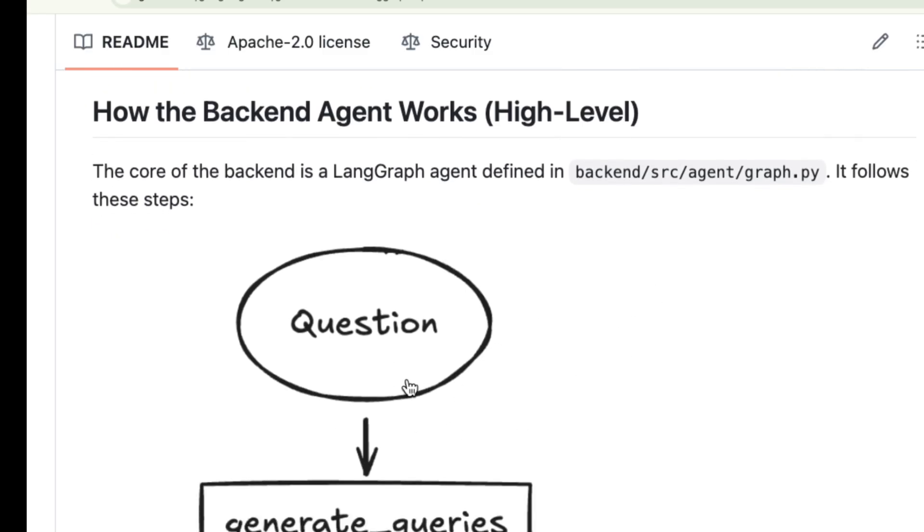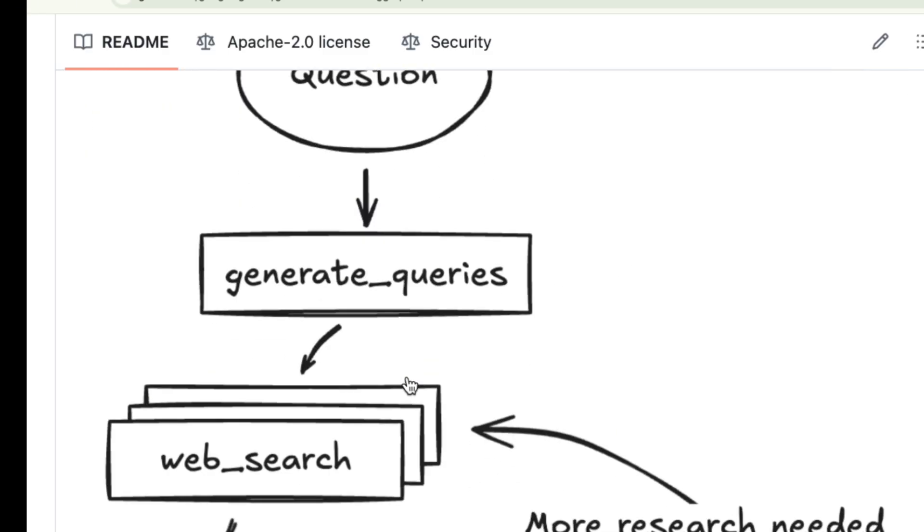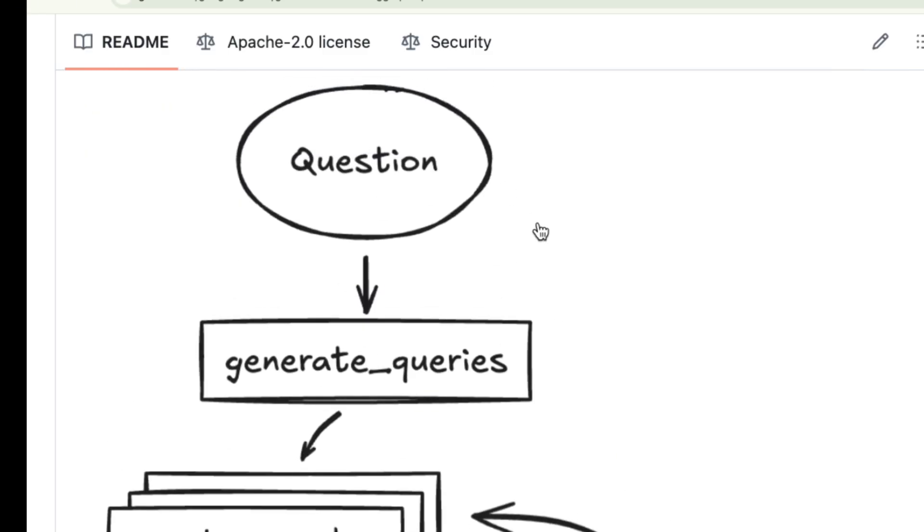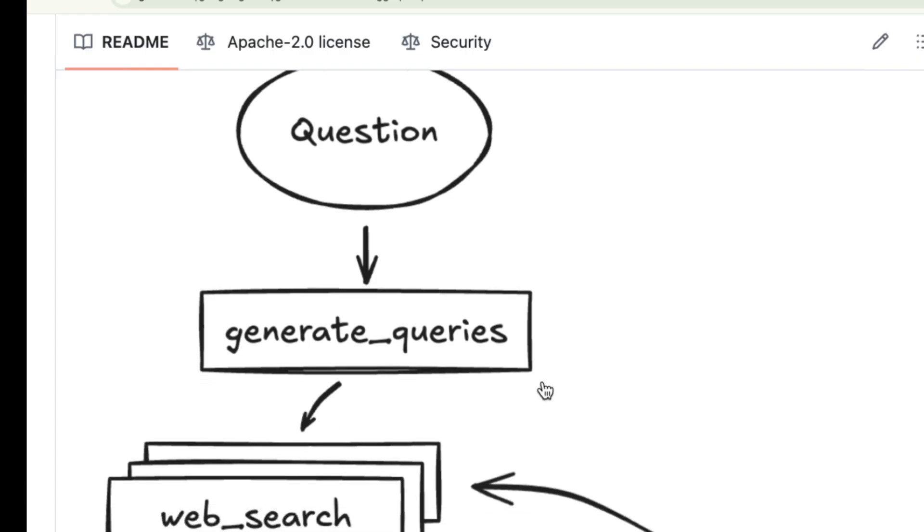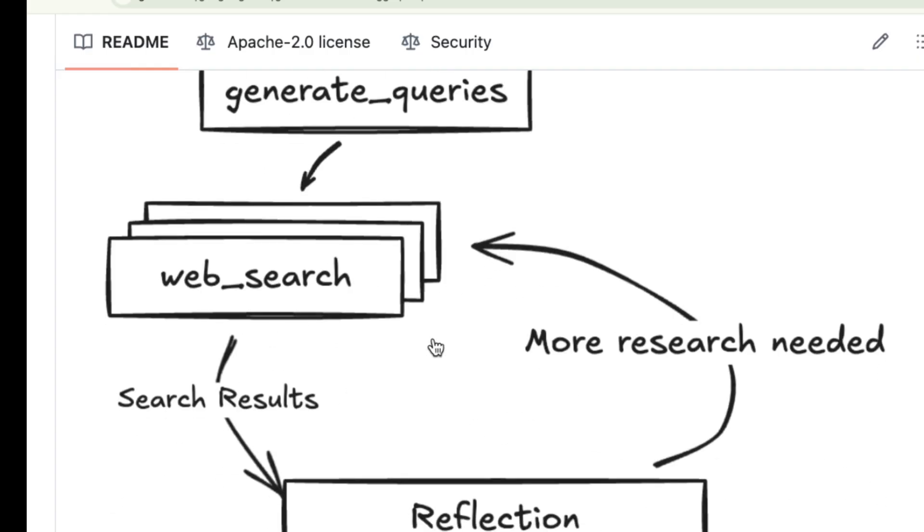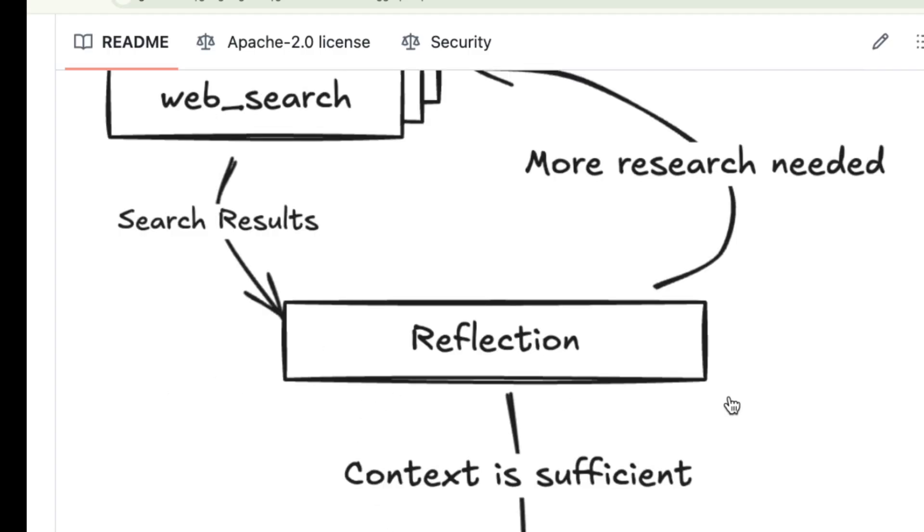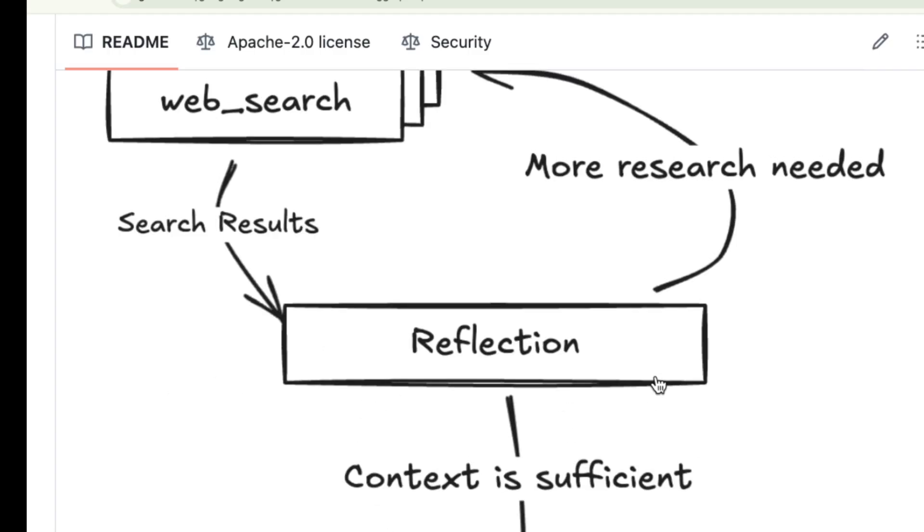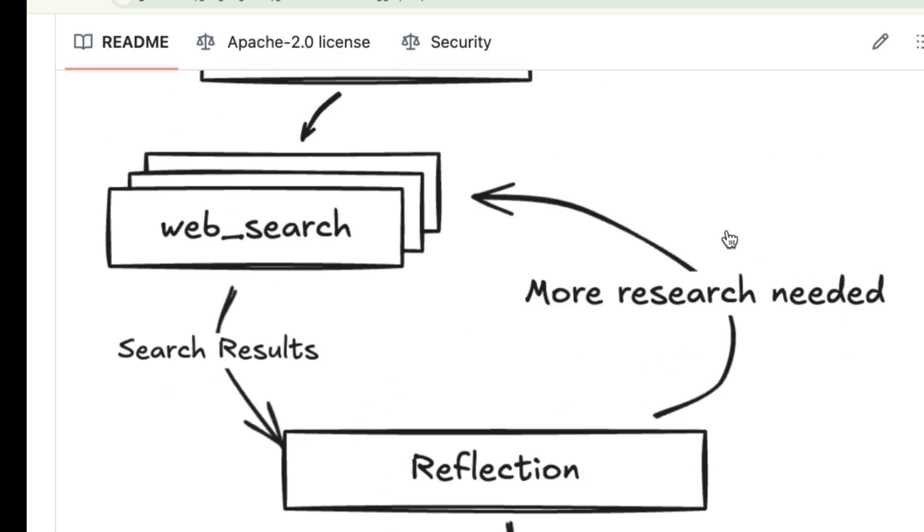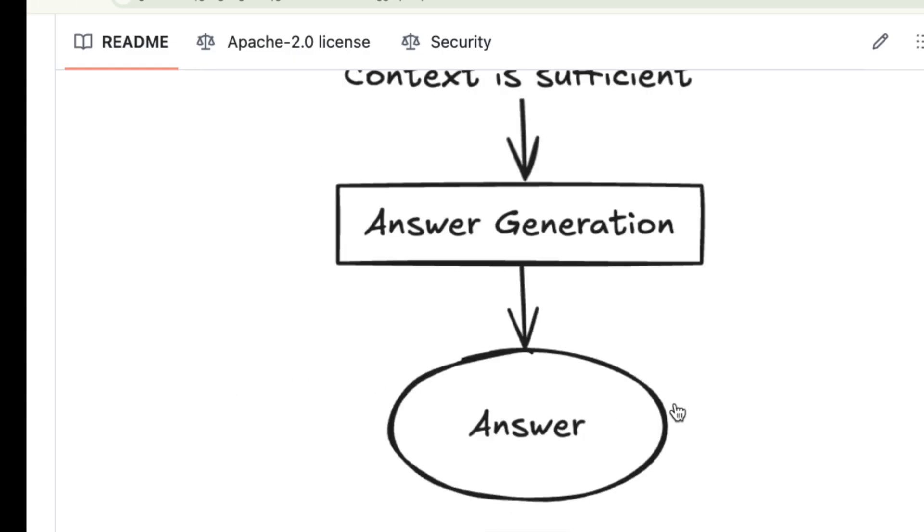How it works: it dynamically generates search terms, queries the web using the Google Search API, reflects on the results to identify any knowledge gaps, and iteratively refines its search until it can provide a detailed, well-supported answer complete with citations.